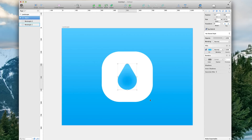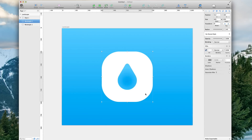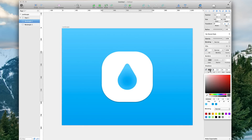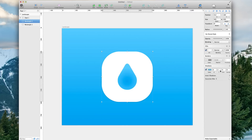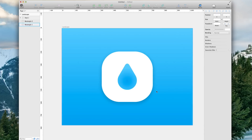Now believe it or not, we only have two more things to do, and one of them is optional. We're going to click back on our icon and go down to Shadows. We're going to copy our blue, bring it down so it's a darker version — the hex I ended up with was 0085BB. Set the Y to 10, the Blur to 25, and the Spread to 5. And that's it for the drop shadow.